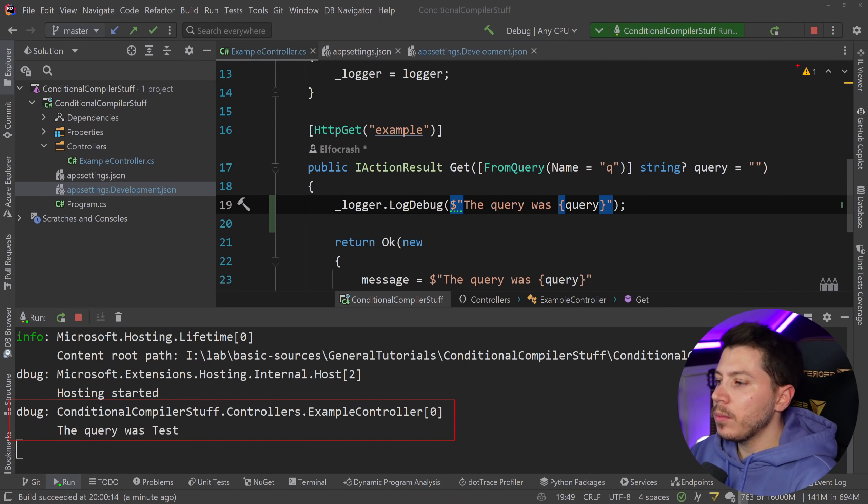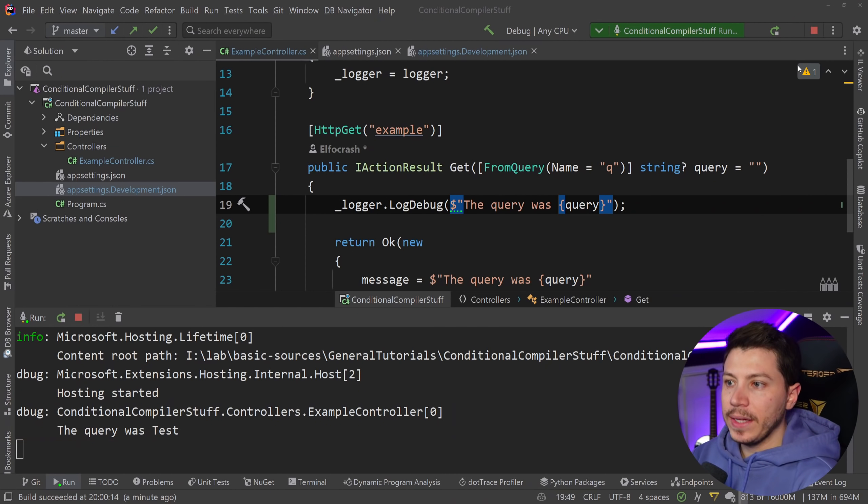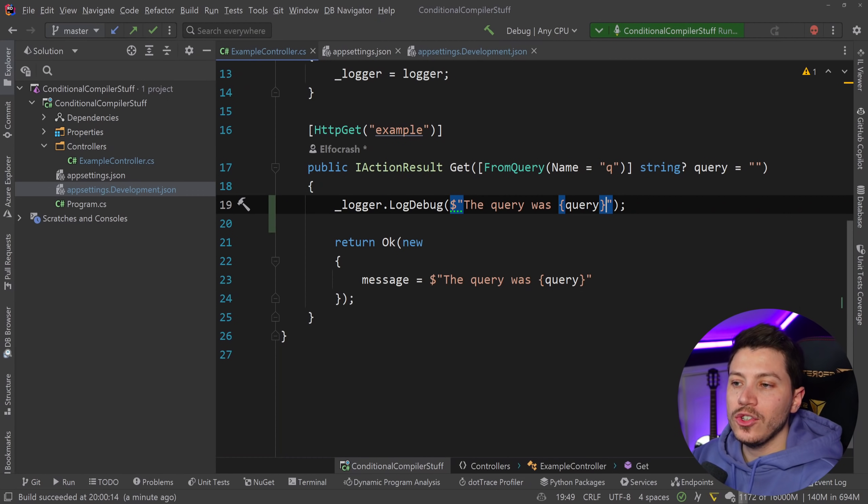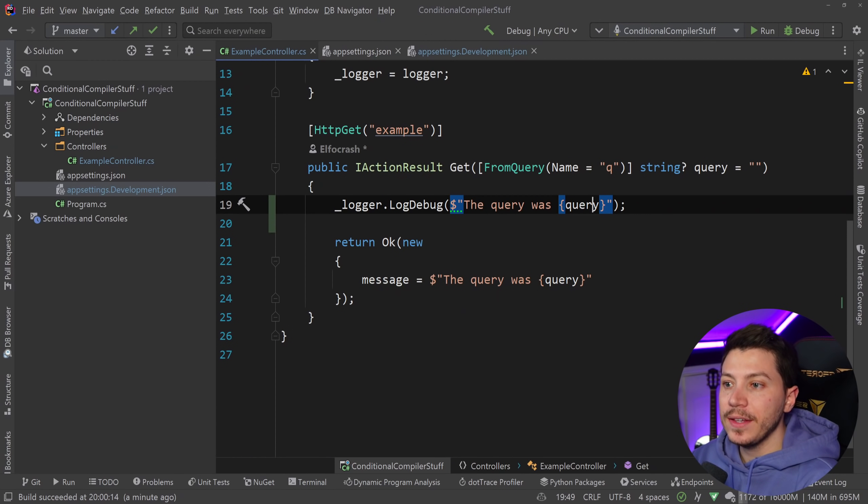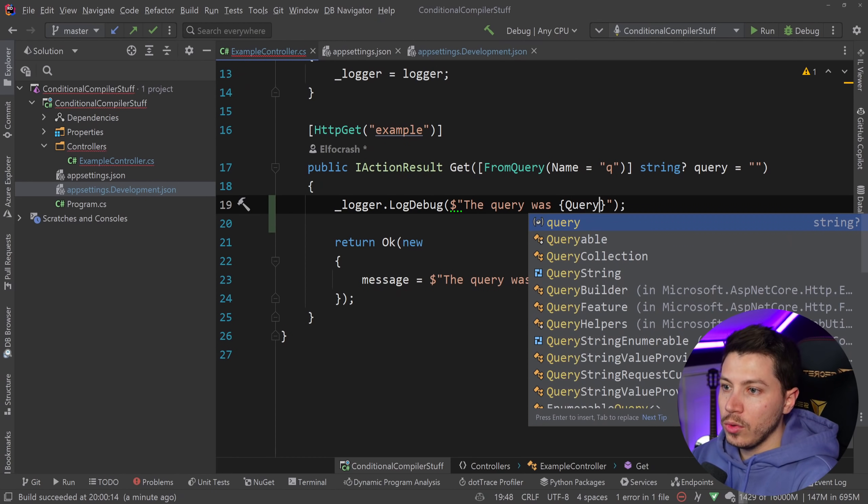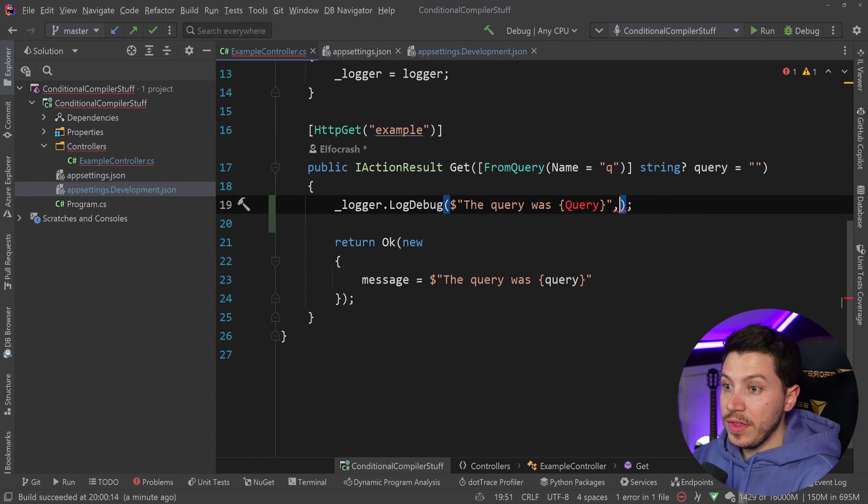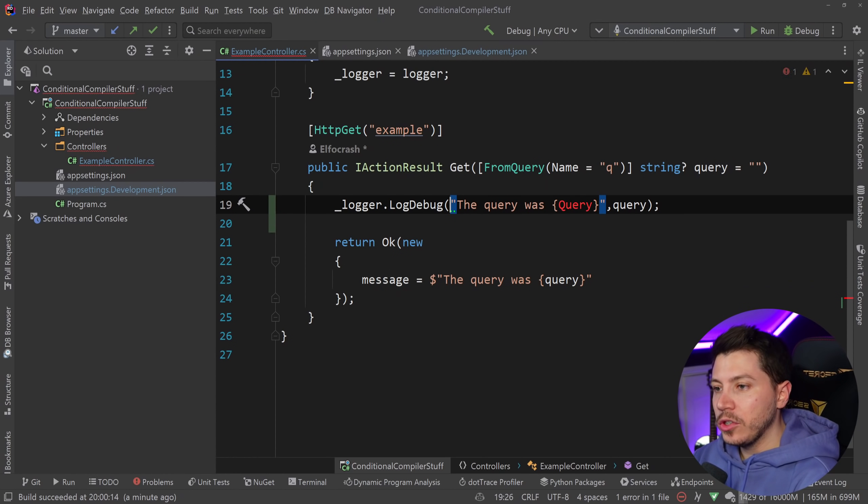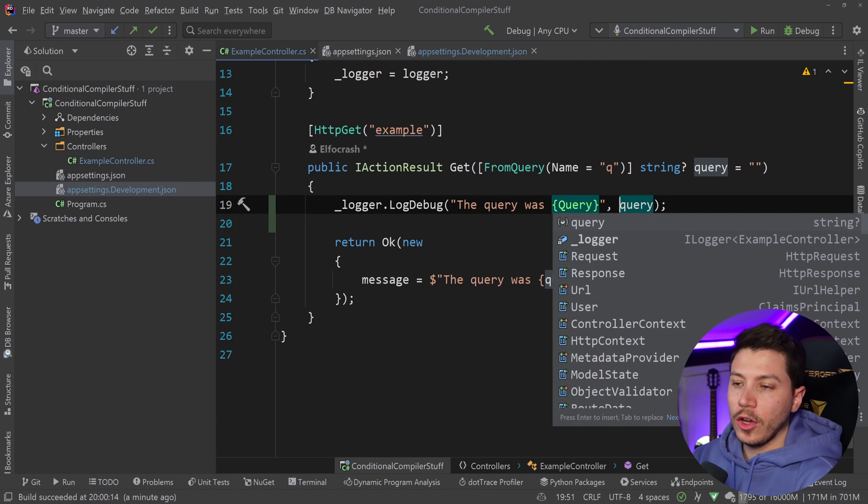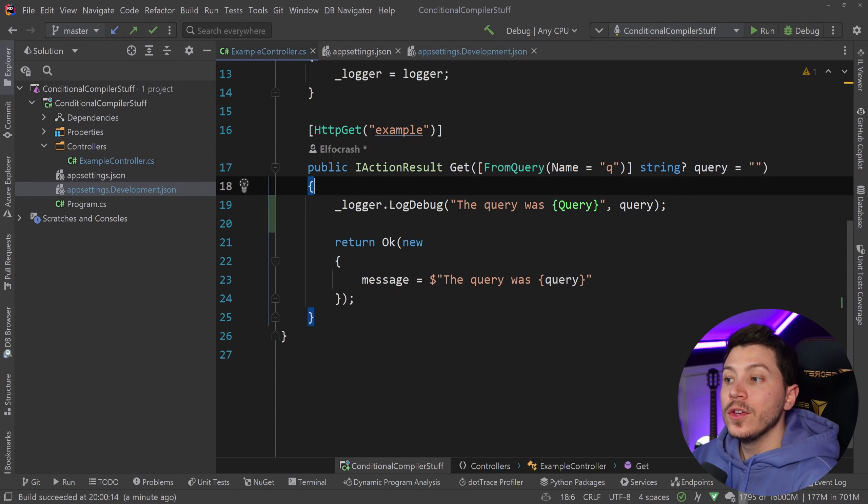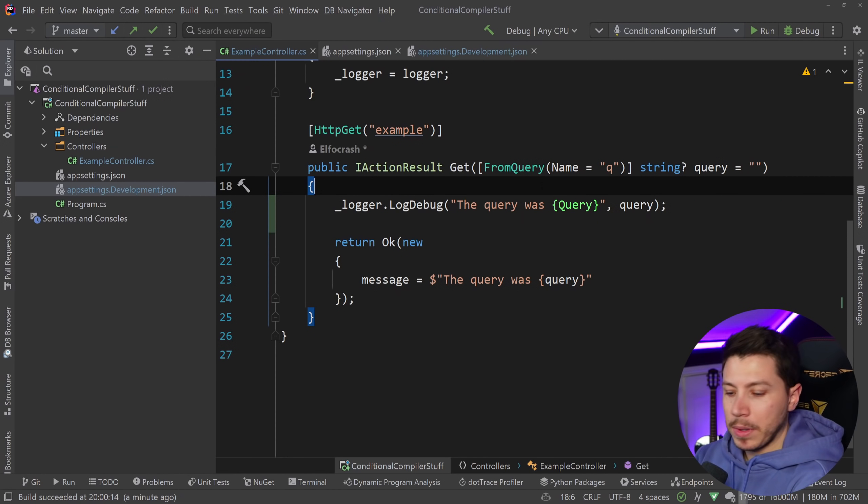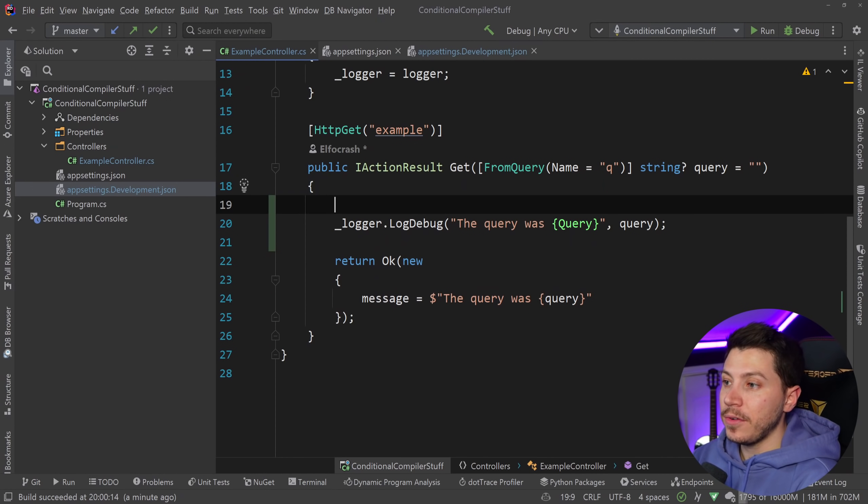Now the problem with this as I explained in that video is that you're causing extra allocations because of the boxing that takes place if you don't use string interpolation and you do this which really you want to do because you want to follow a structured login approach. So the solution to that problem these people proposed is the following.